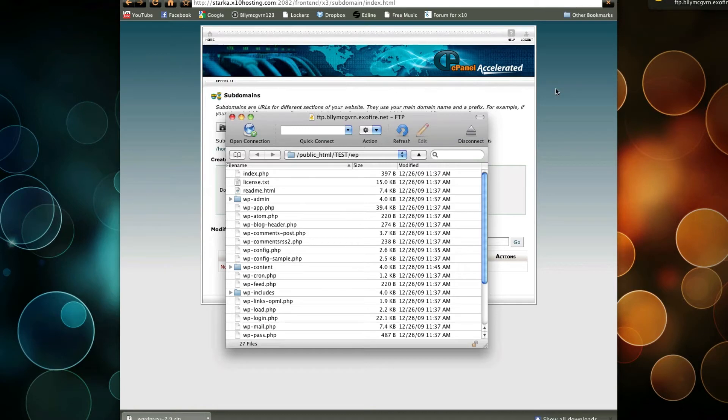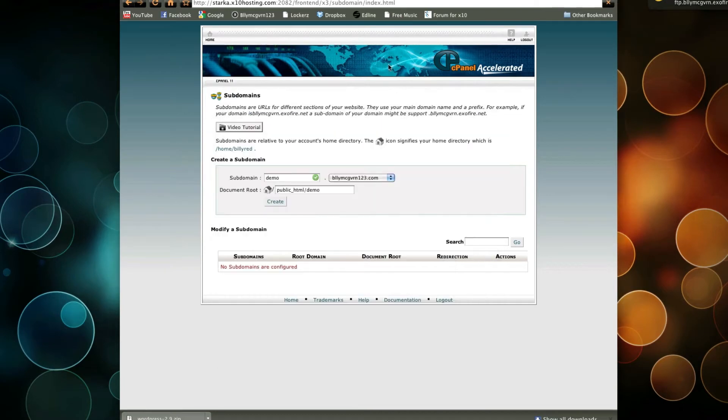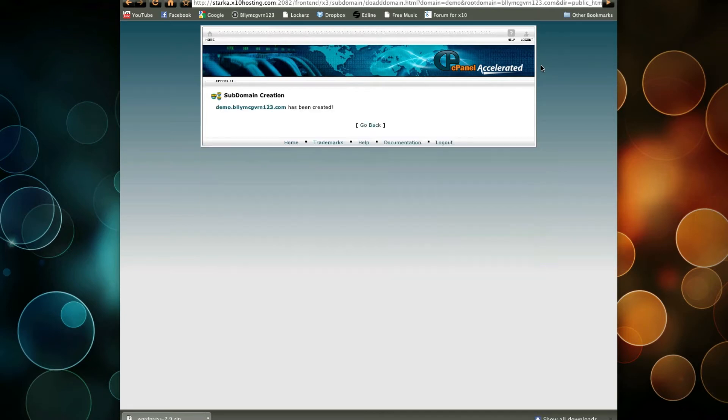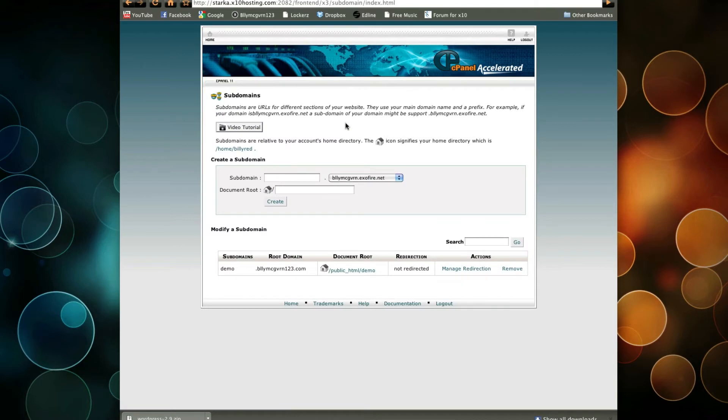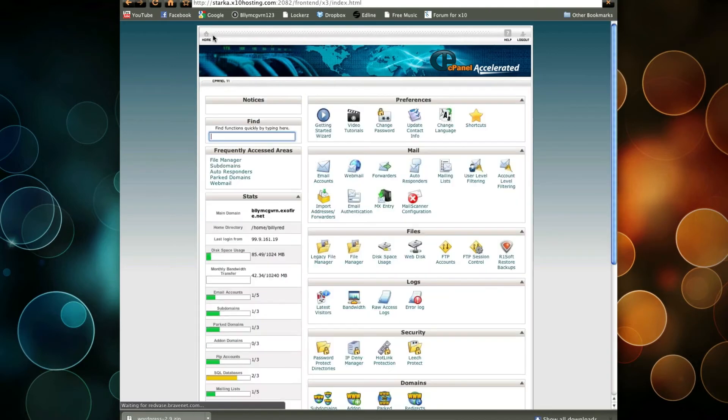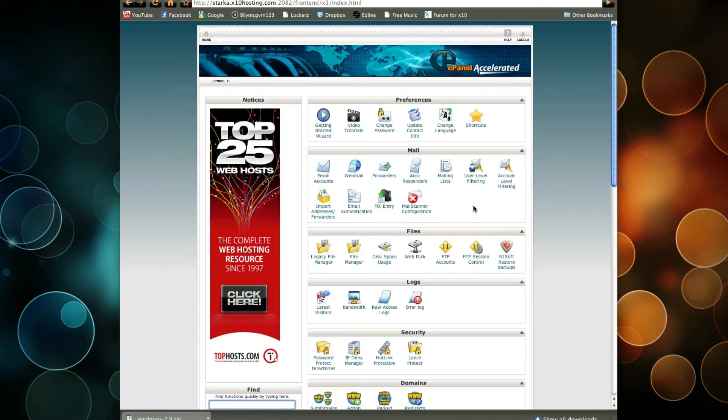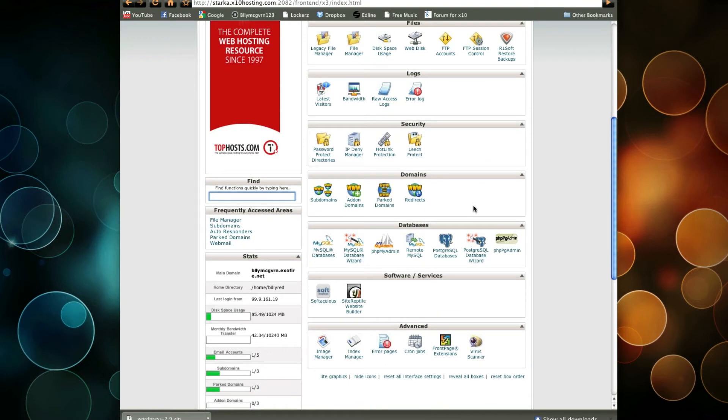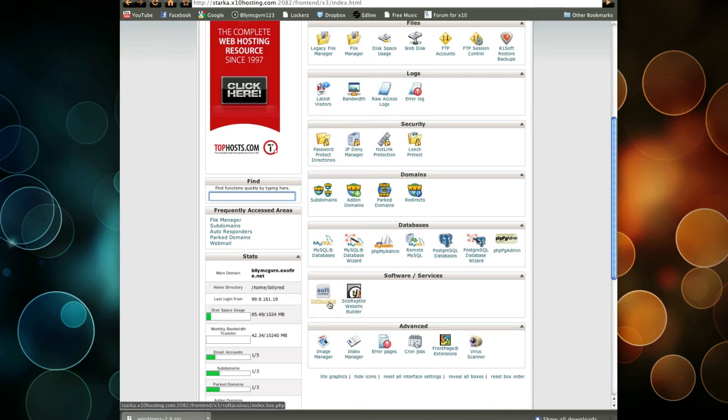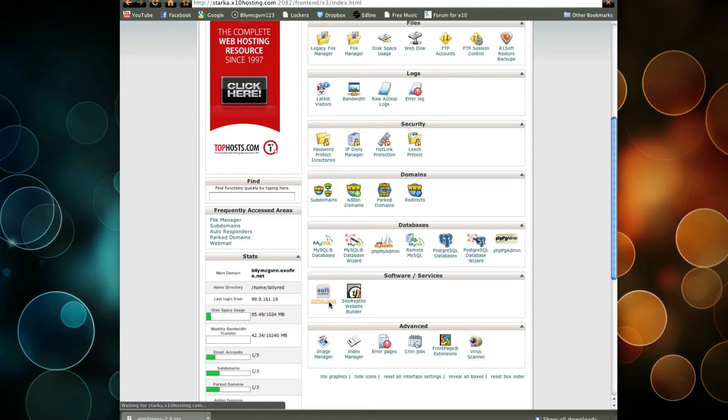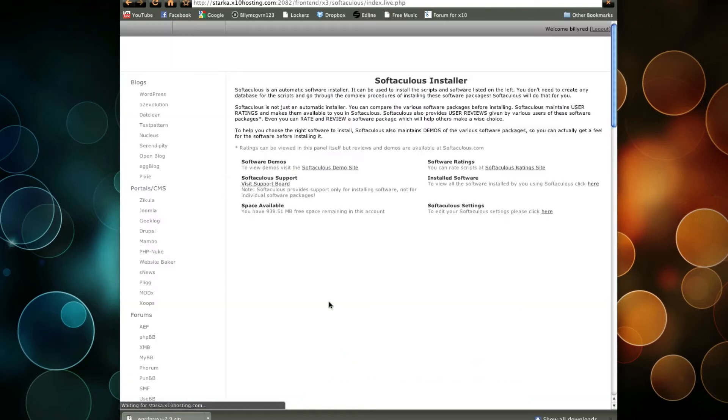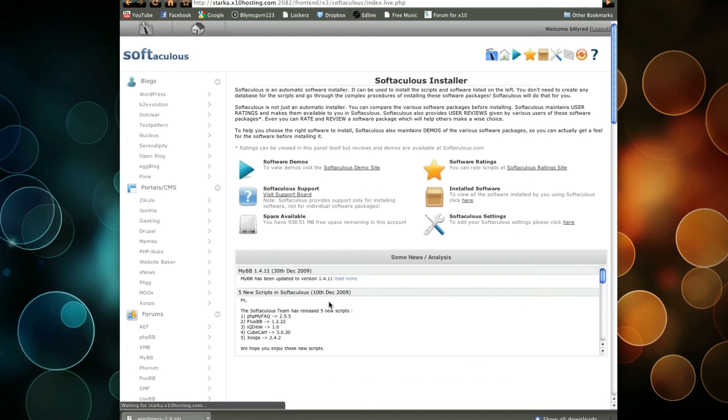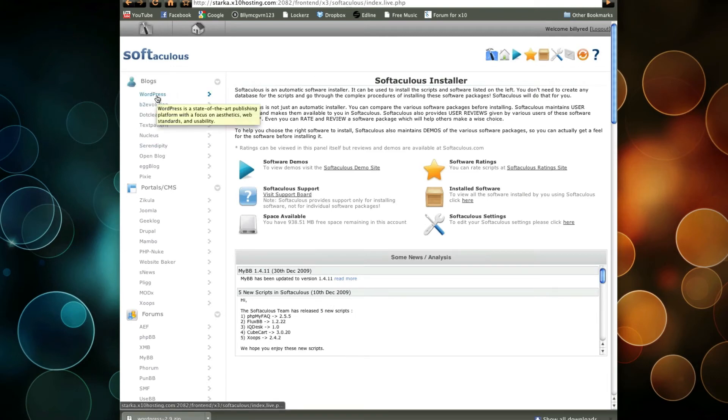If you have a control panel that allows you to easily install blog services such as WordPress, you could easily do that as well, instead of having to download it. For example, if I went to Softaculous, it's going to load up. And I could do blogs, WordPress. I could easily install WordPress on here and it'll create a database for me and everything.